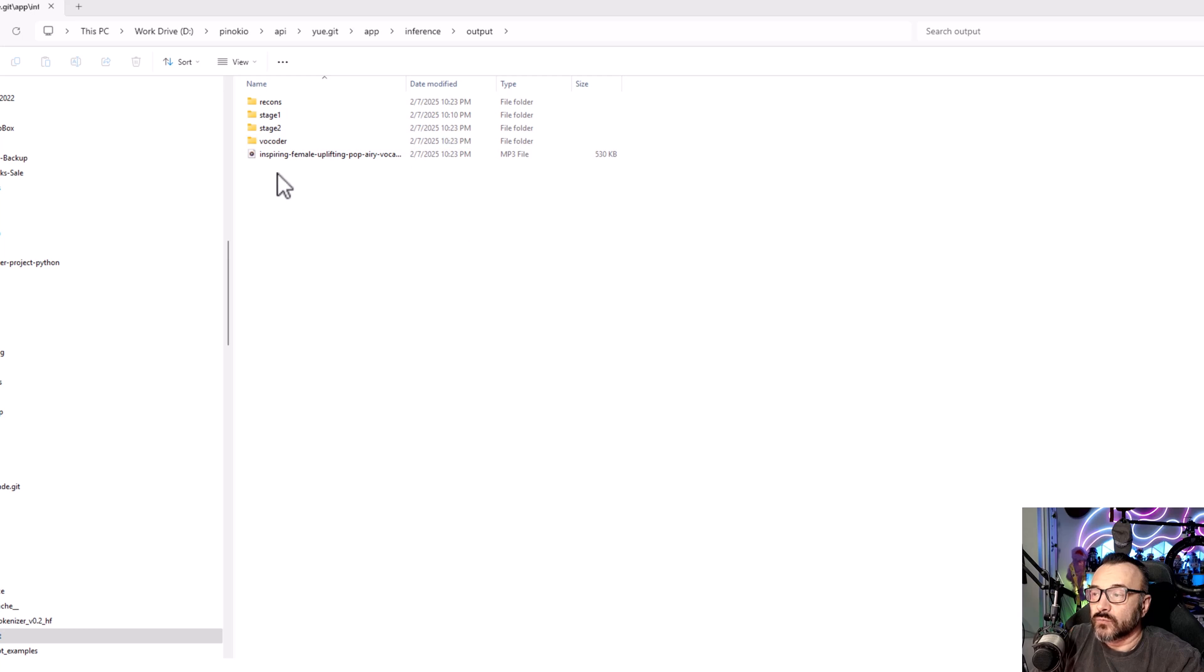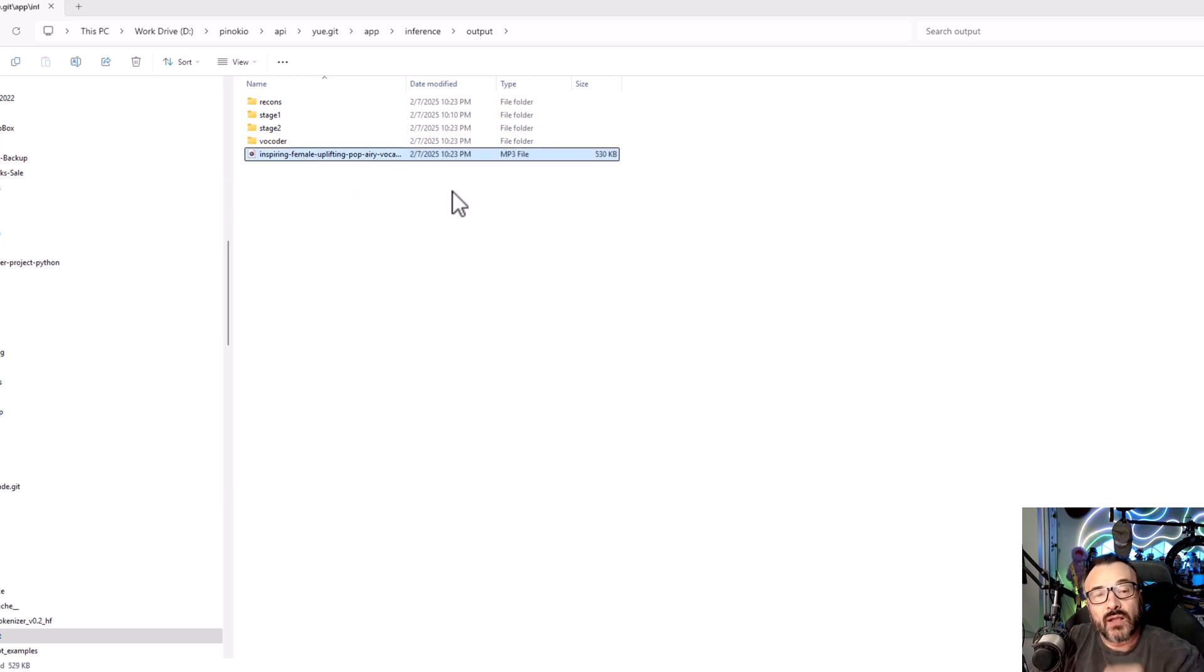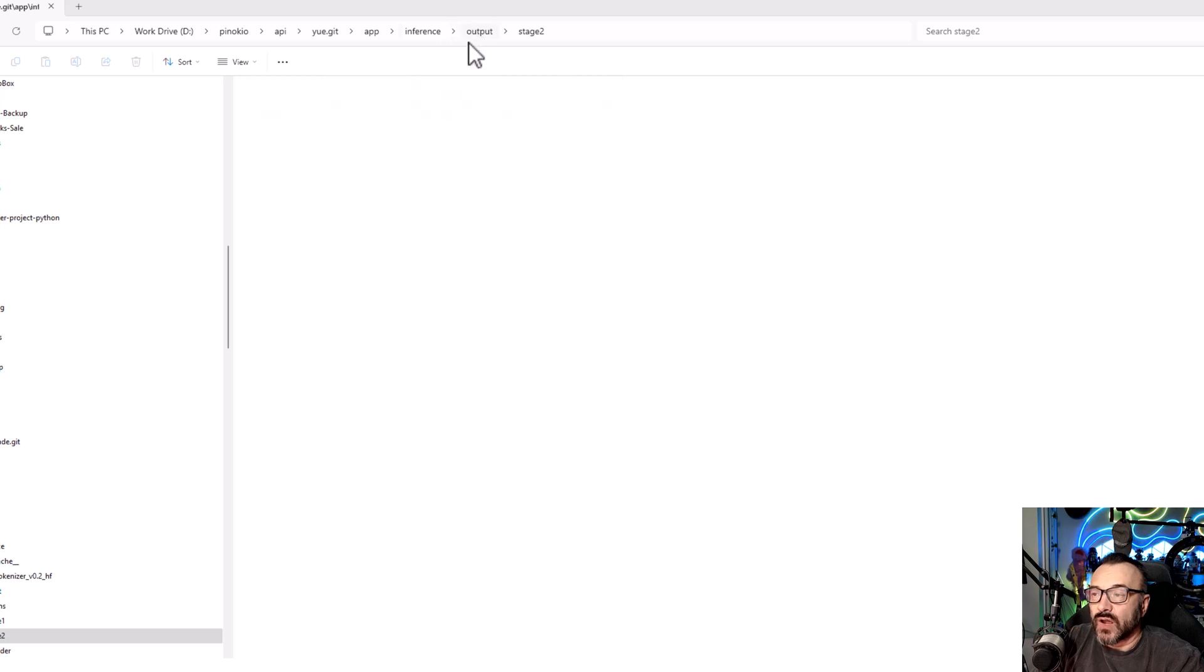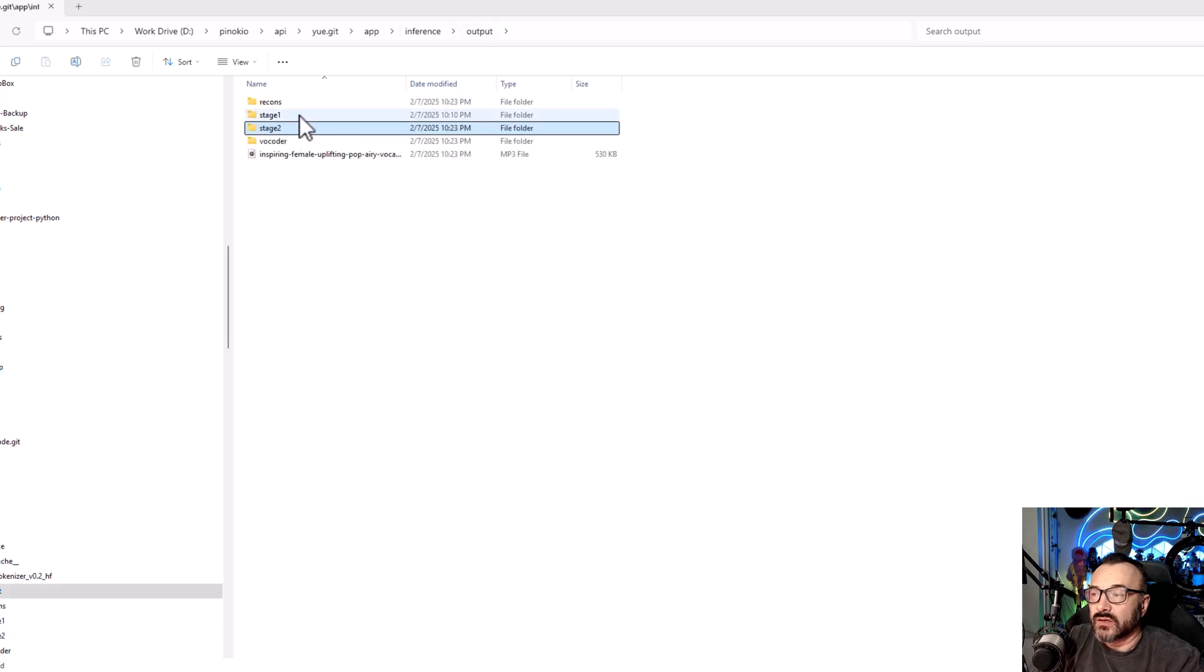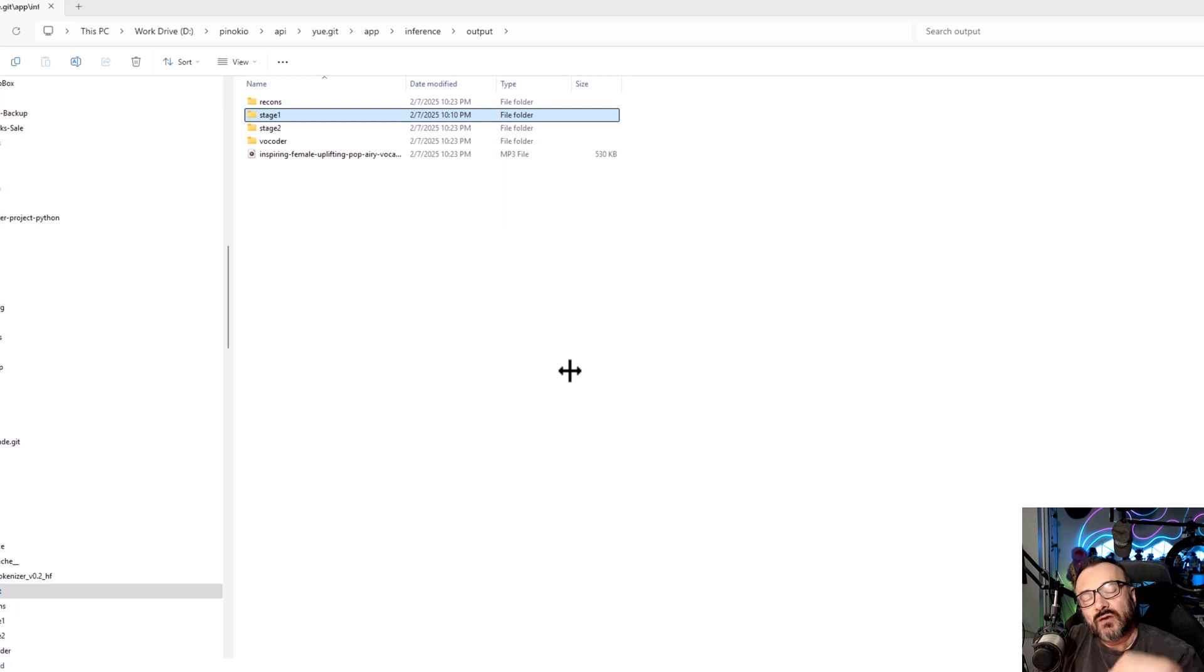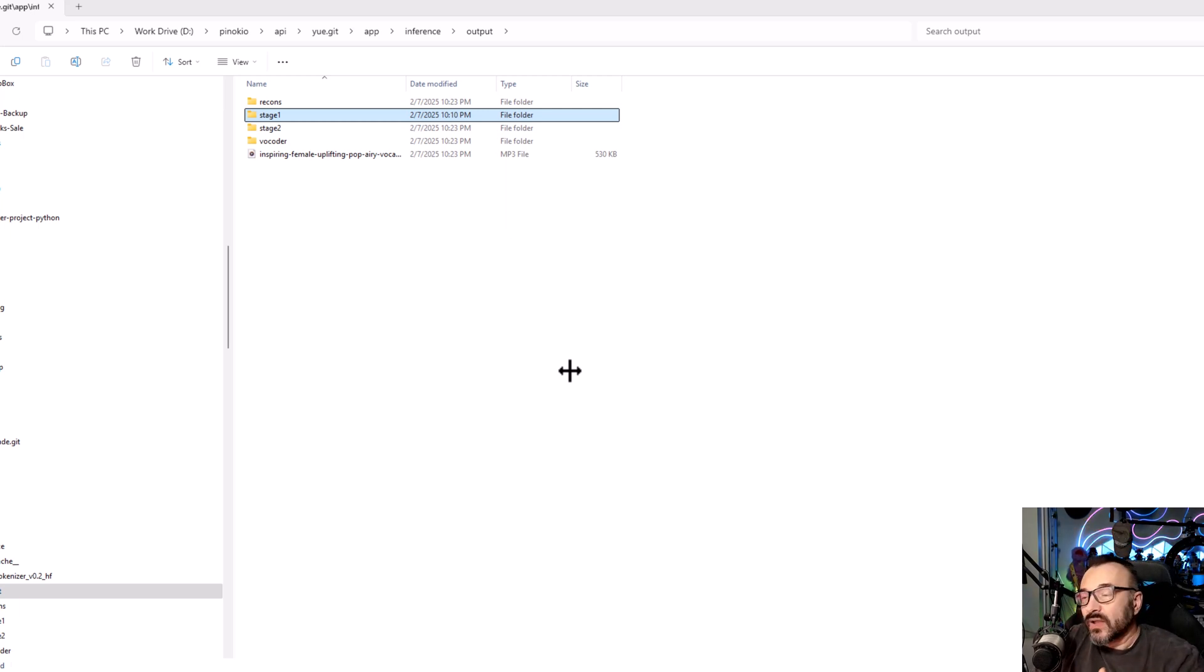In my case, the installation was on Pinocchio, API, Yue Git, for the specific module installed app inference. After you go inside the output, right here you can find the file that was created. Notice you also have different types of stages you can ignore. This depends on how many you created and it will cover to some stage one and two files as well as the final created song.